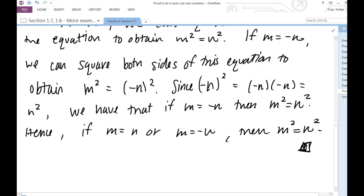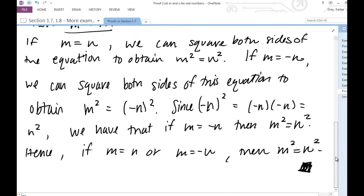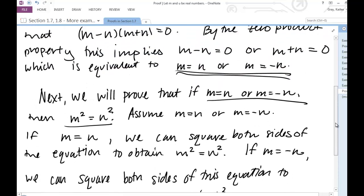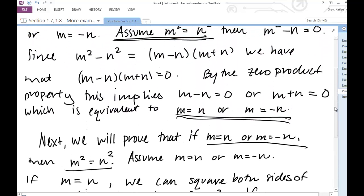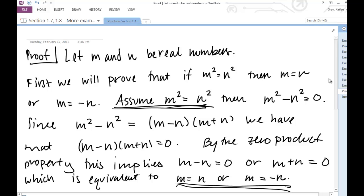Be clear to your reader that your proof is ending. You should check your proof: make sure your hypothesis, conclusions, and any assumptions are clear. Check that all your algebra is accurate, you have complete sentences, minimal symbols, and that the proof is reasonably easy to follow.